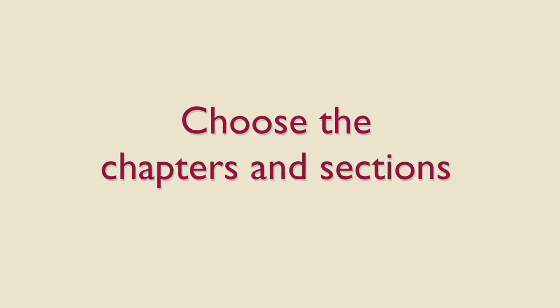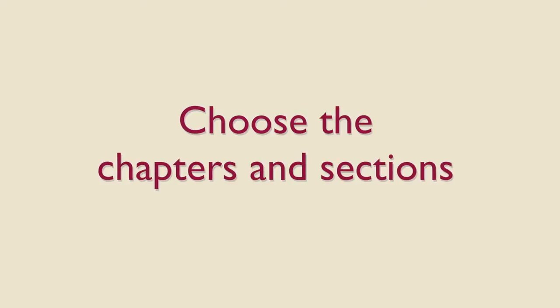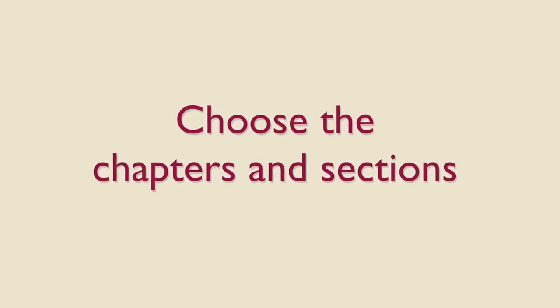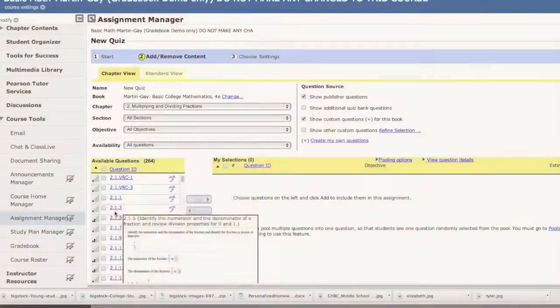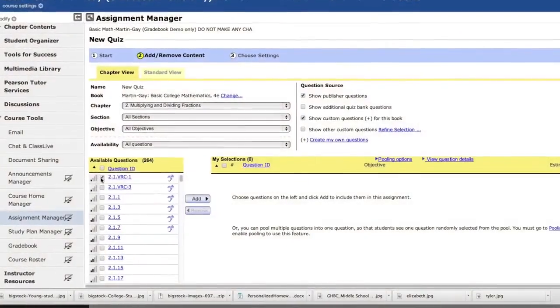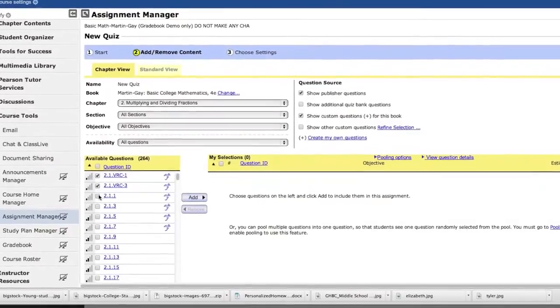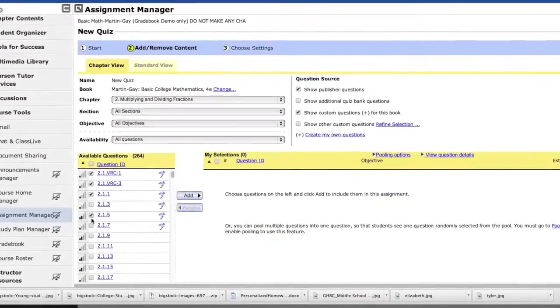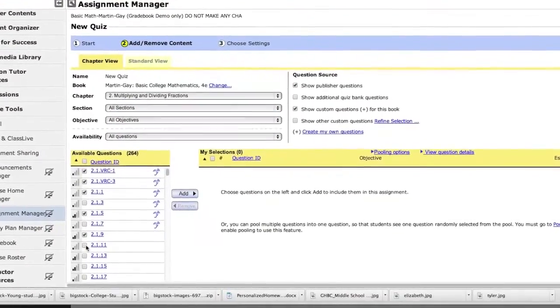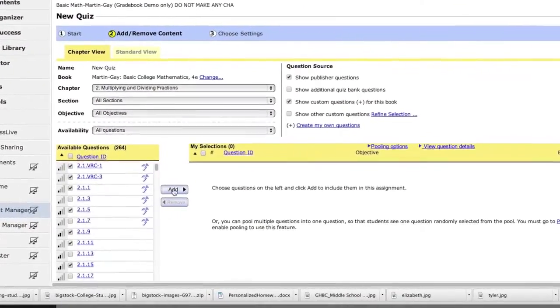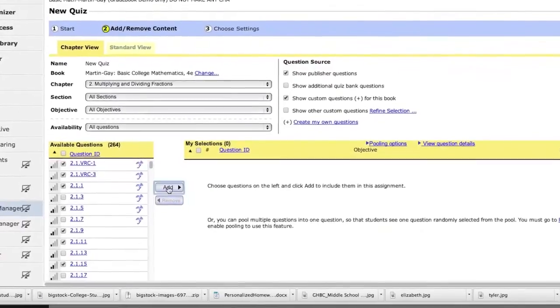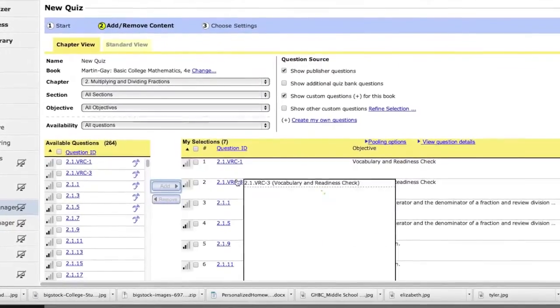To use personalized homework, you want to start by creating a pretest or quiz in the Assignment Manager. You will have complete control over the topics and specific exercises you include in all of these assignments, whether test, quiz, or homework.